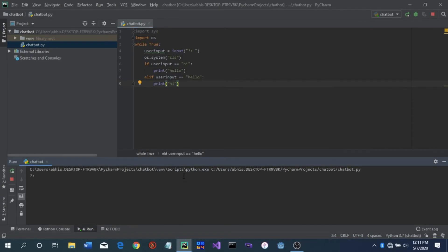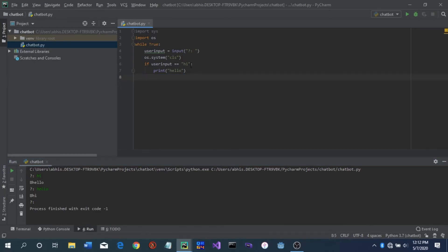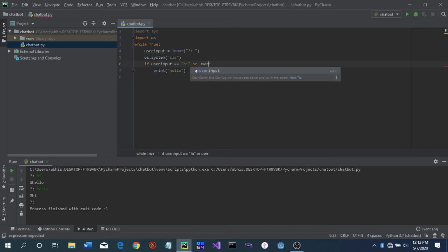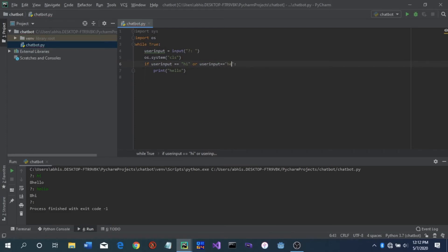So suppose we type 'hi' it comes back 'hello', and if we type 'hello' it comes back 'hi'. That's working. Another thing you can do to shorten this code is remove the separate elif and instead use 'or': if user_input == 'hi' or user_input == 'hello', then we print 'hello'.